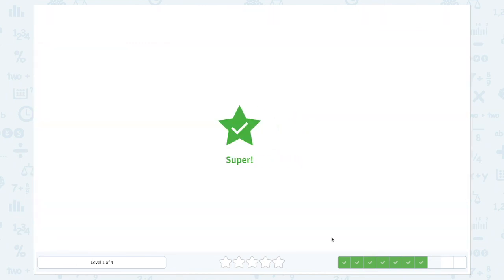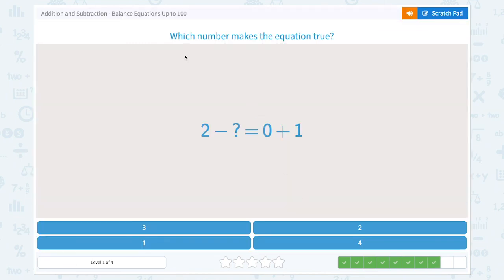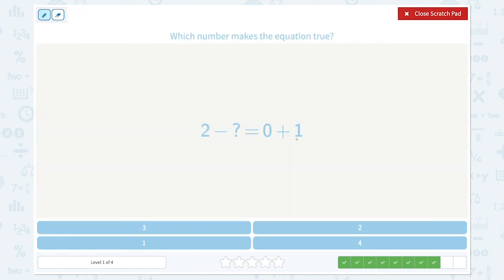Let's click 17. Super! Which number makes the equation true? 0 plus 1 is equal to 1. And 2 minus something should be 1. Remember, 2 comes after 1, so 1 is only 1 less than 2. So 2 minus 1 is equal to 1.